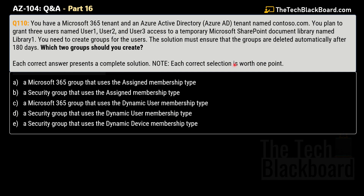Please note that each correct answer presents the complete solution and each correct selection is worth one point. The options given are: Option A — a Microsoft 365 group that uses the assigned membership type. Option B — a security group that uses the assigned membership type. Option C — a Microsoft 365 group that uses the dynamic user membership type. Option D — a security group that uses the dynamic user membership type. Option E — a security group that uses the dynamic membership type.